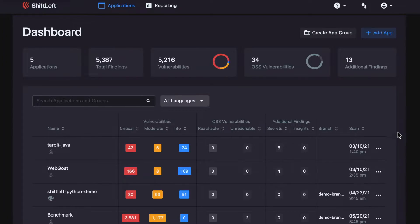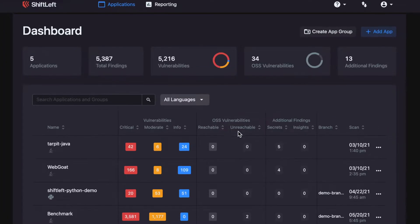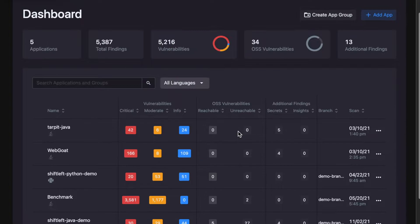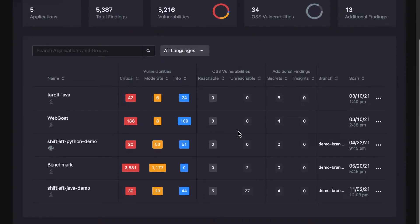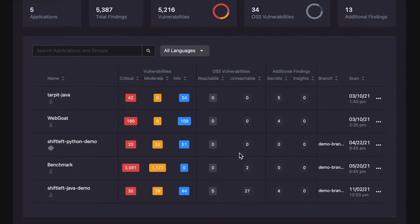On the panel in the middle here, you can see how many open source vulnerabilities ShiftLeft identified. Let's dive deeper into this application called ShiftLeft Java Demo.